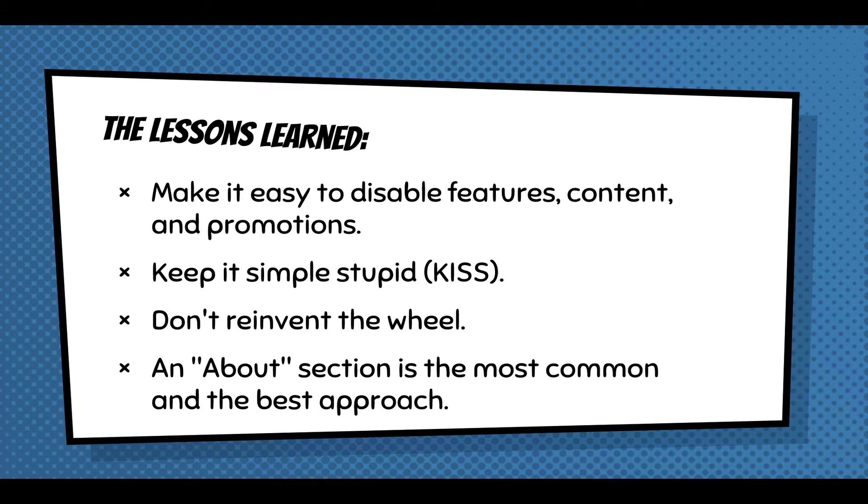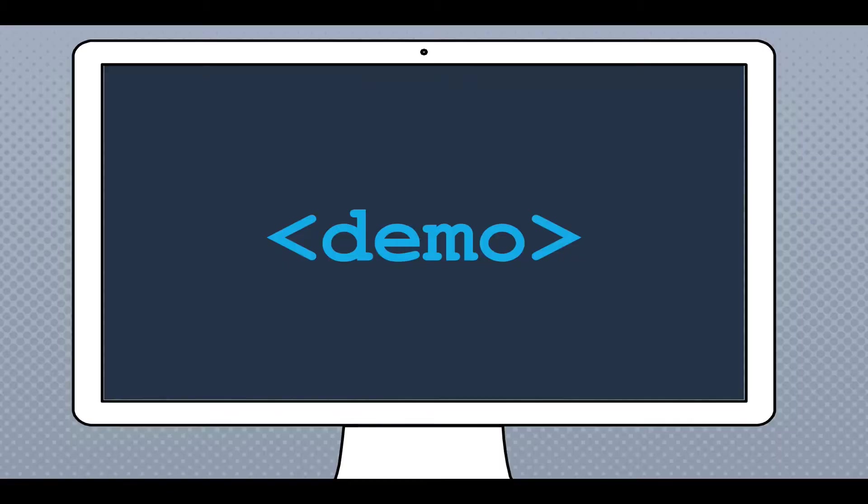These other two lessons are really important: you need to keep things simple and not reinvent the wheel. That's what I realized with these experiments - they all come down to: we need an About section. It's the most common and best approach to making people feel comfortable and telling people about myself, the Webform module, and Drupal.